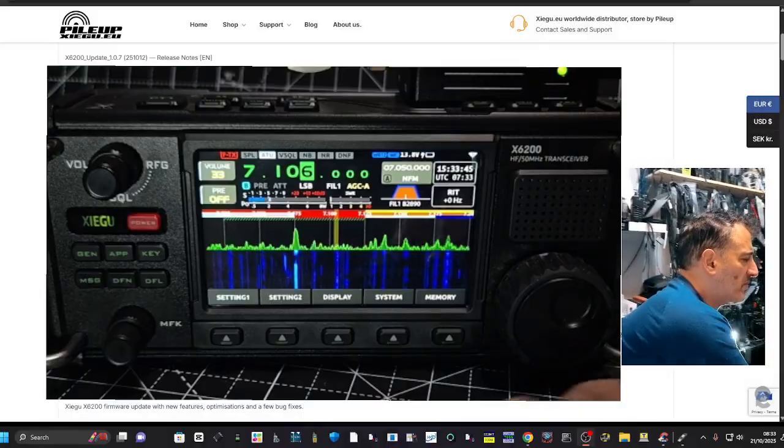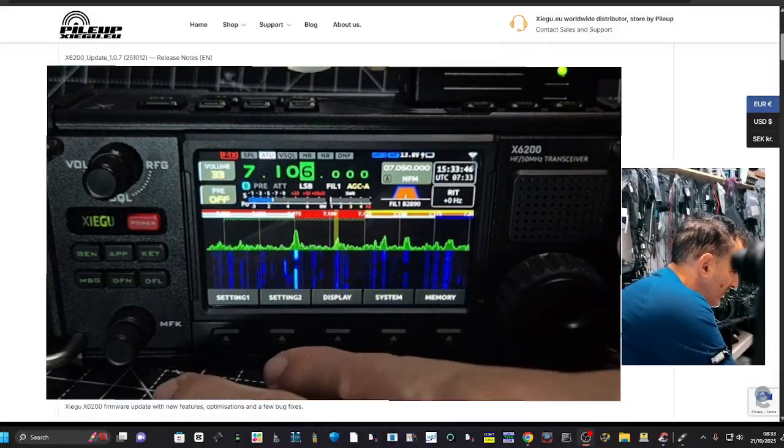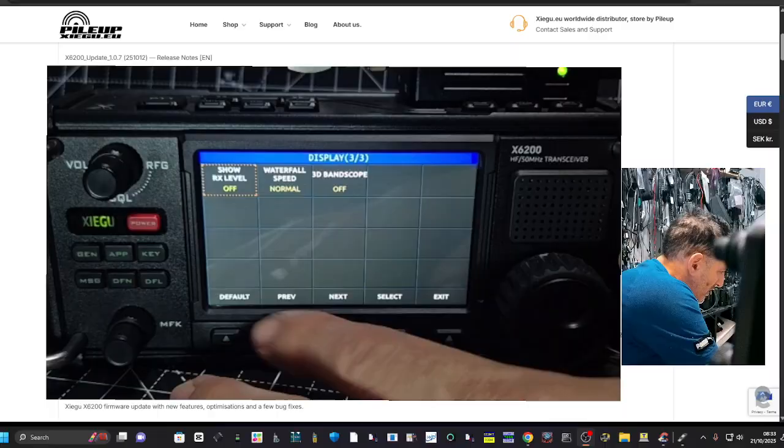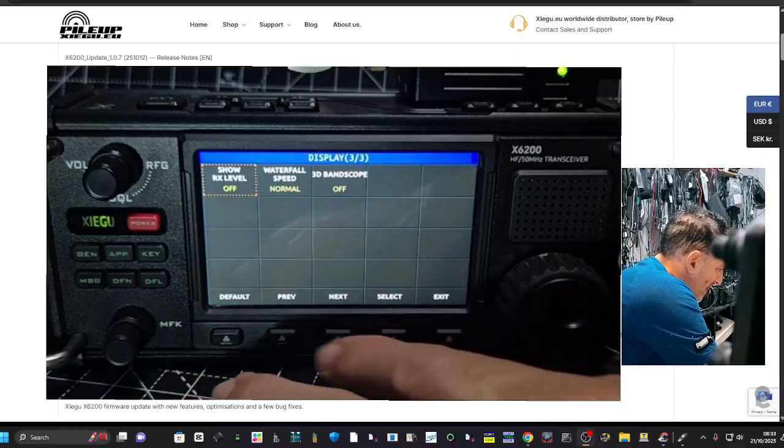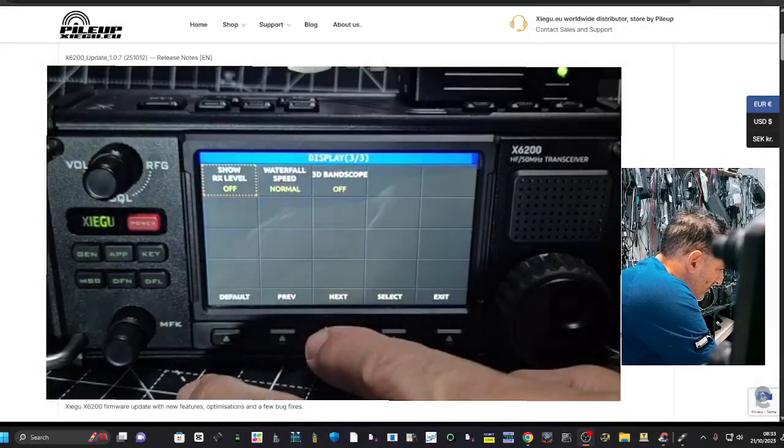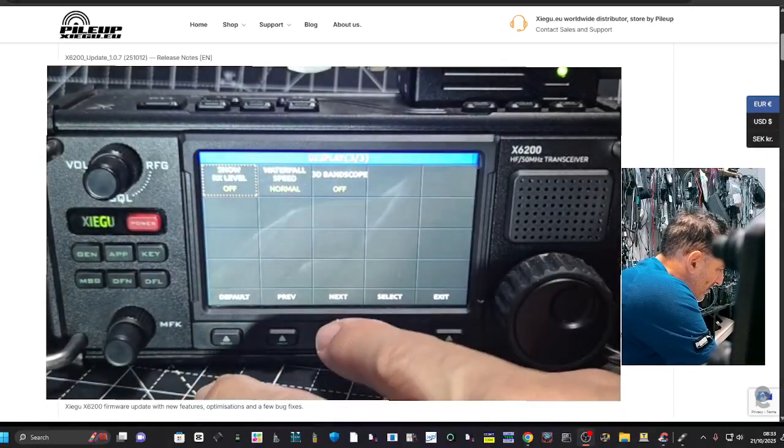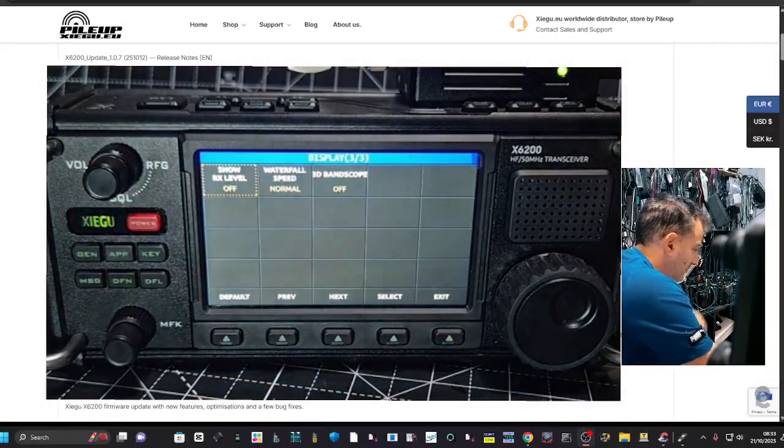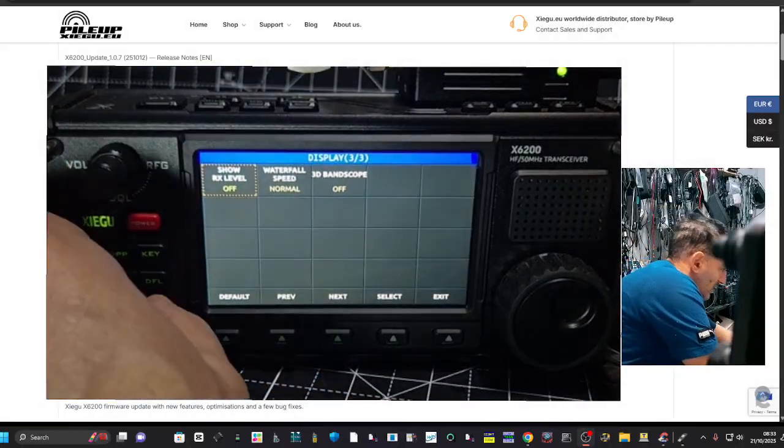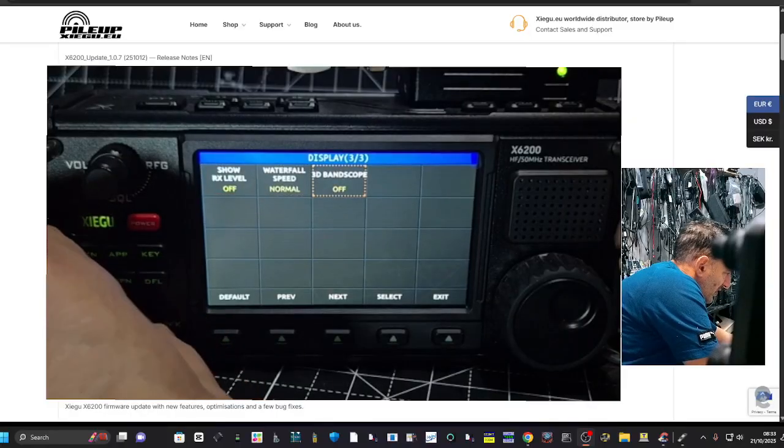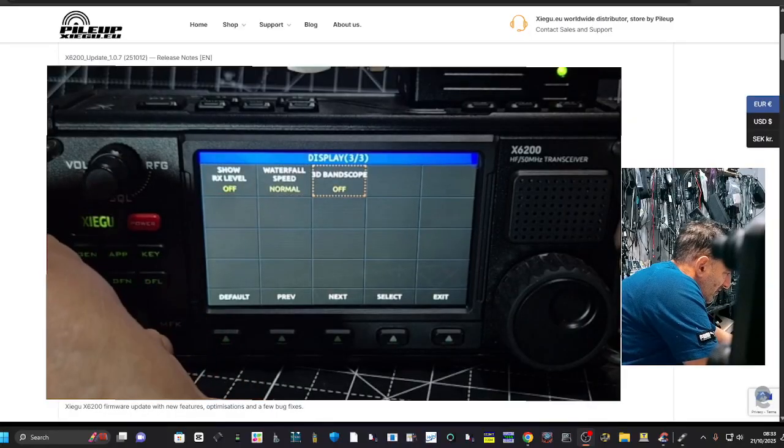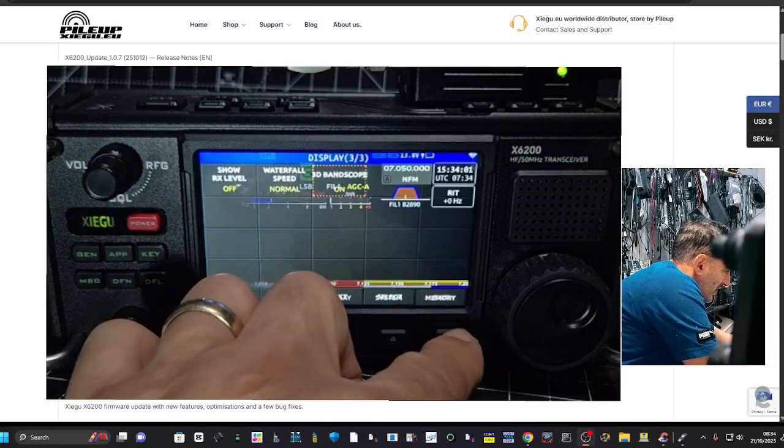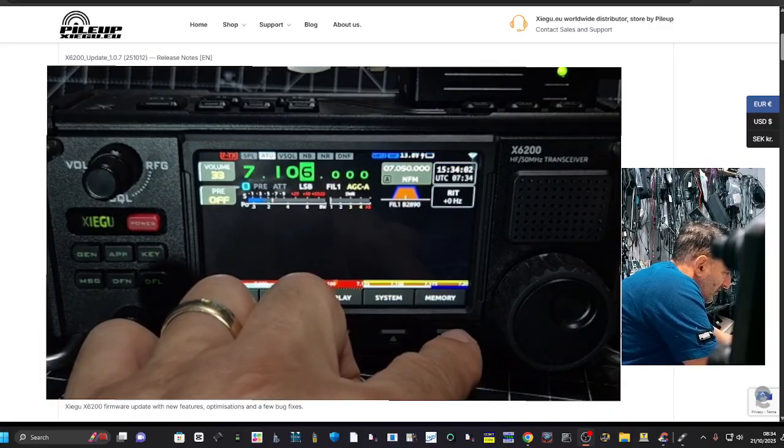I'm going to do another video, but anyway, press display, then go next, next, next. You can go previous here, but go next until you get to the last window. Move across, and then we're going to turn bandscope 3D on.